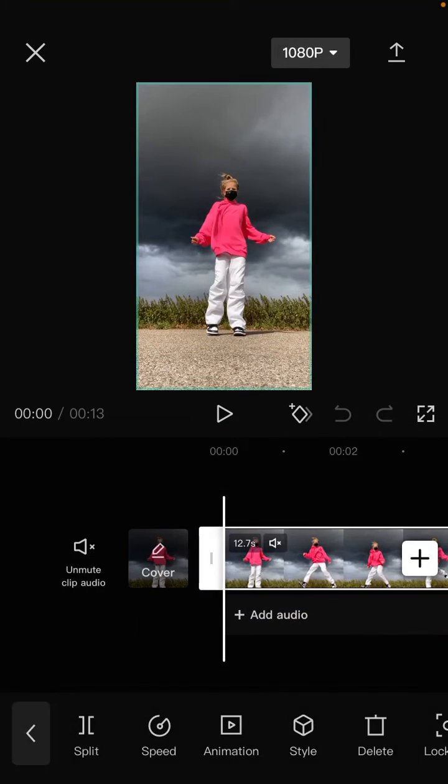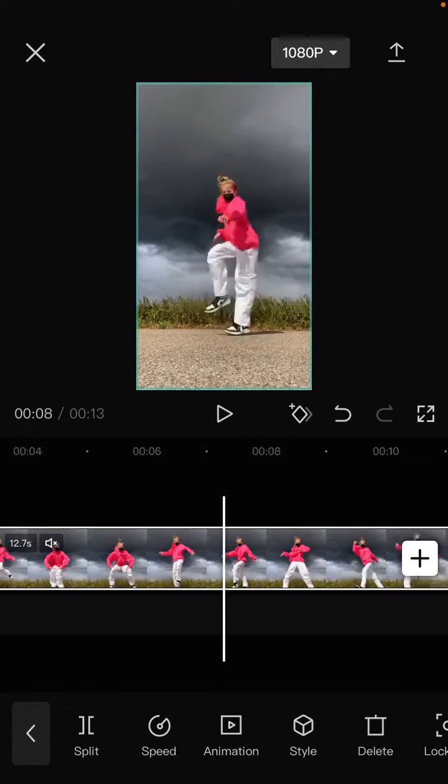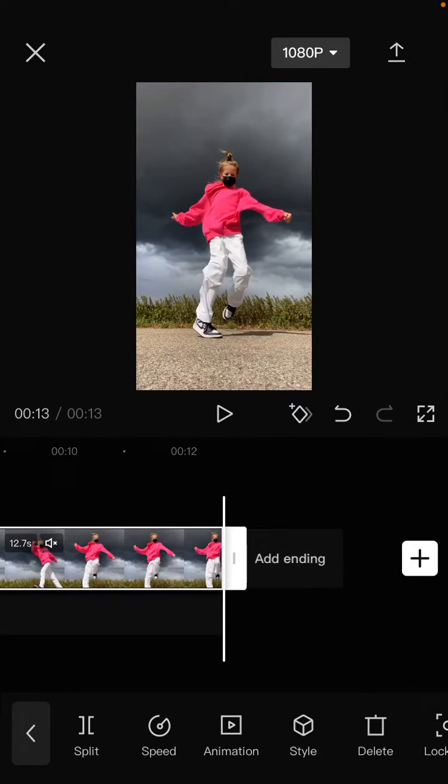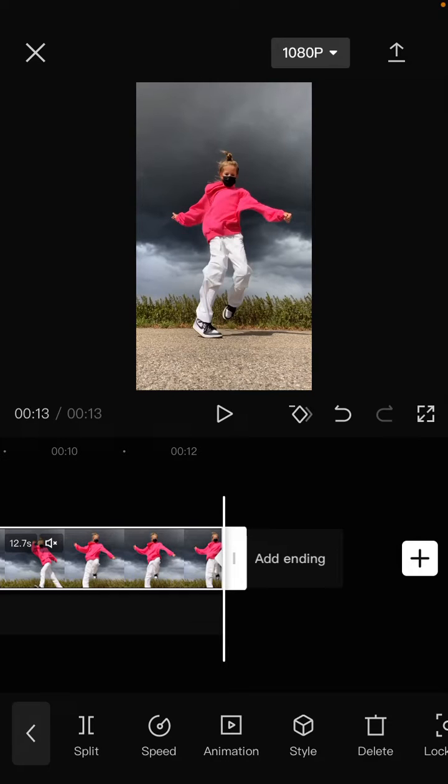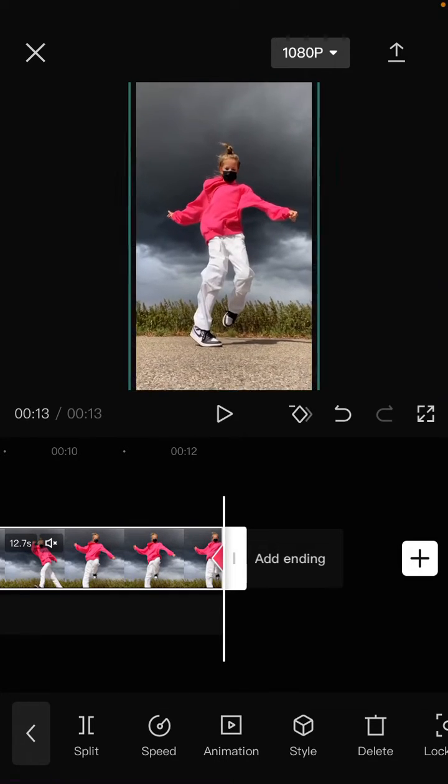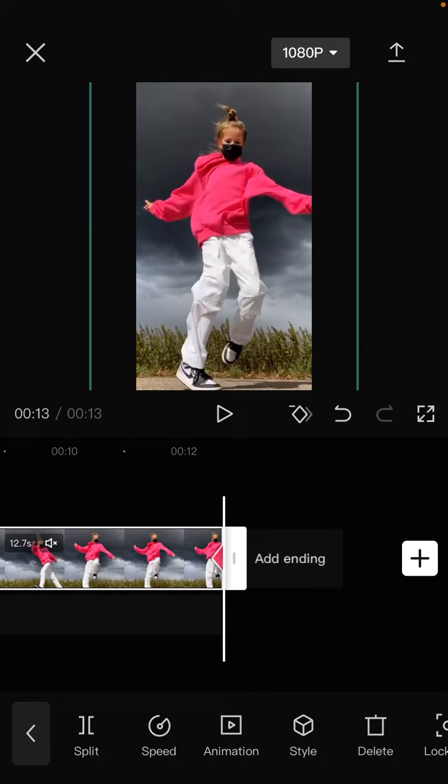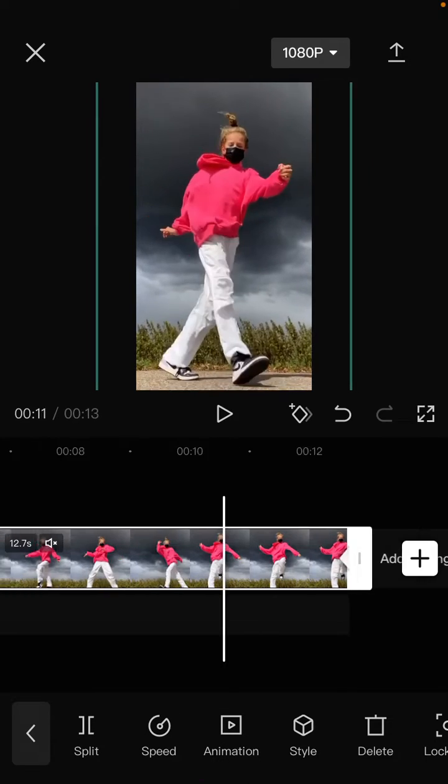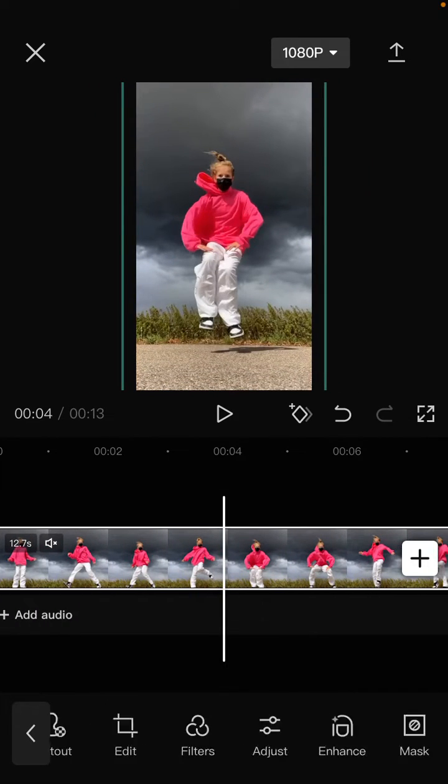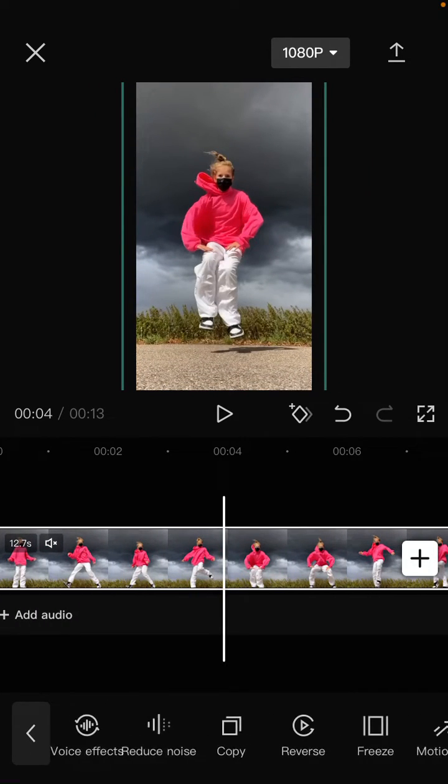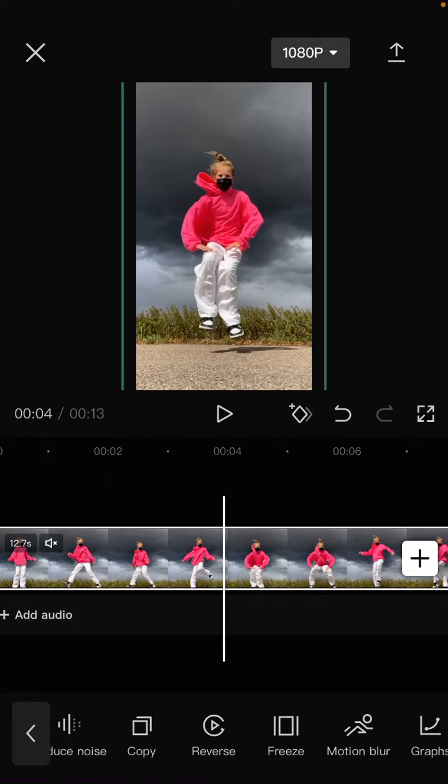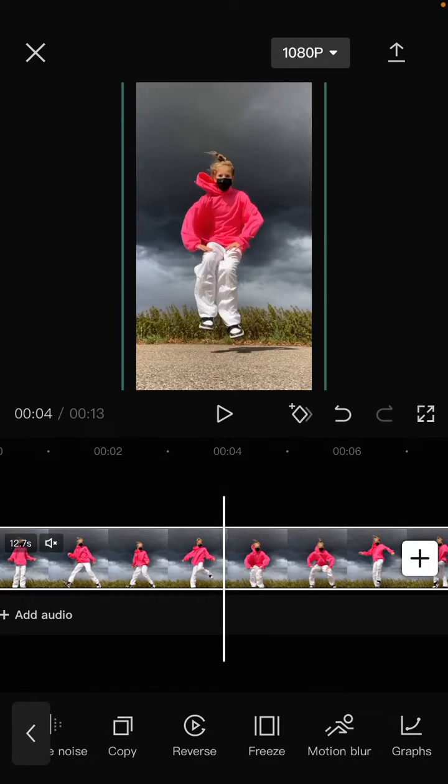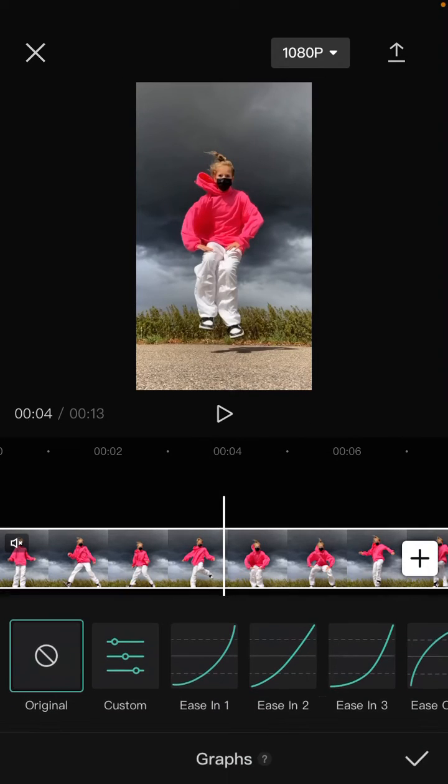...on the clip, add the keyframe, and go to the end of the video. Select add keyframe again so you can zoom in the clip like so. Then select the graph feature button, so here just...